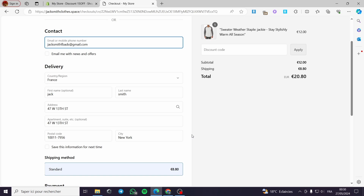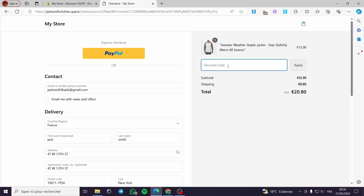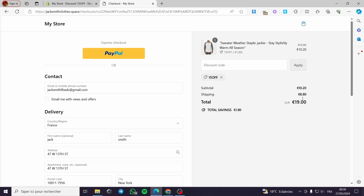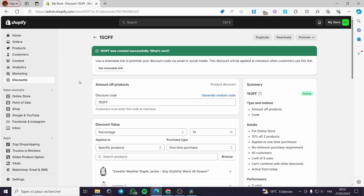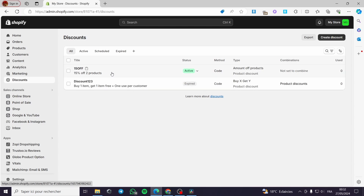A quick disclaimer: everything in this video such as email addresses, phone numbers, and addresses are created for the sake of the video and are not real. Here we have the discount code field — I will type '15OFF' and click Apply. Right here it is calculating... and the 15OFF code is working. We have a 15% discount applied to the total.